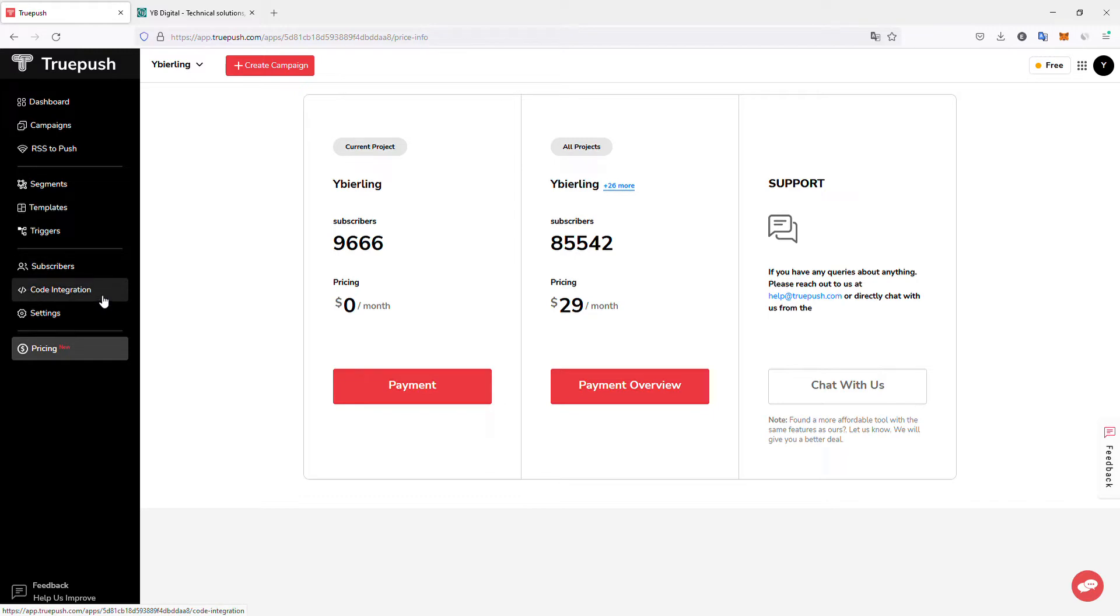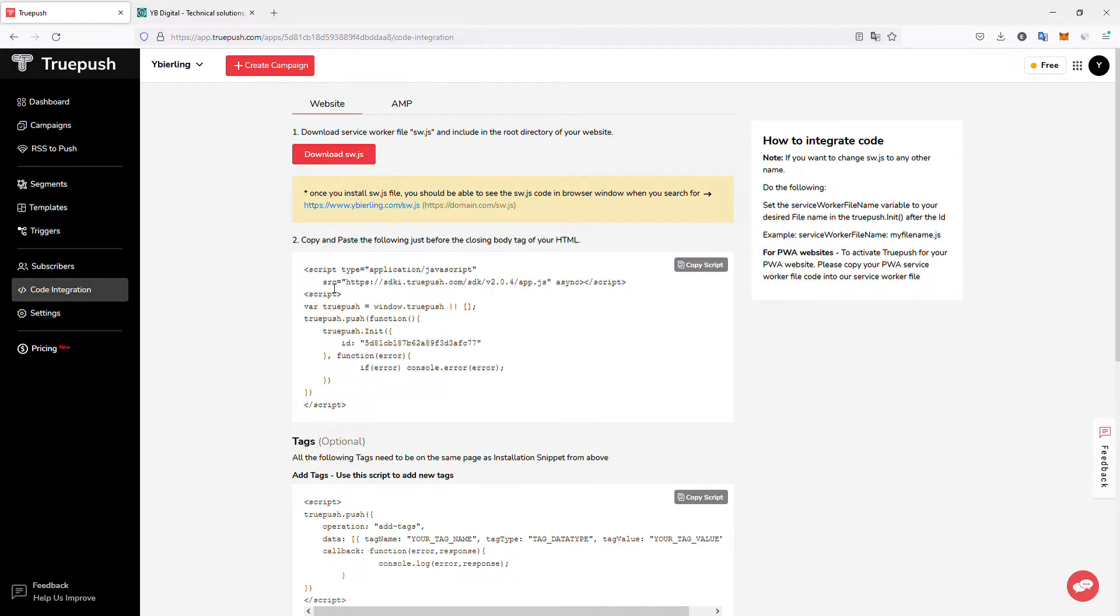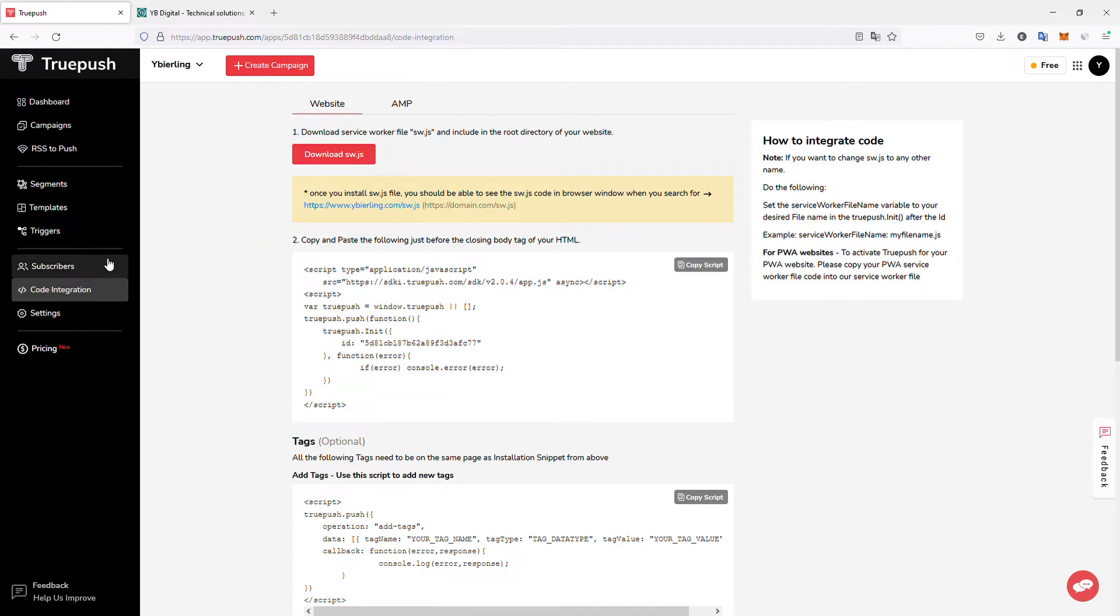So the integration is very simple. If you go to code integration, all you have to do is download one file, put it on the root folder of your website, add a small code to all your pages, and that's all. And it's over. You have also specific integration for AMP, also very simple.